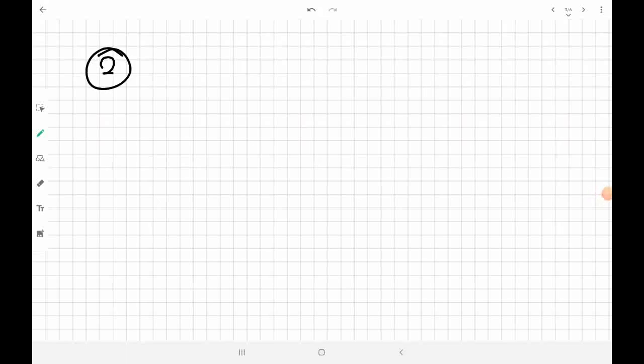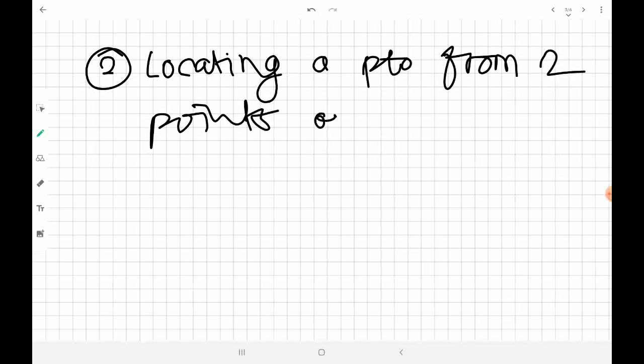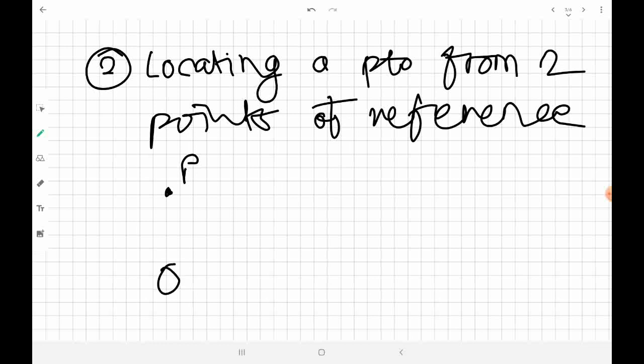Now let's see the second principle: locating a point from at least two points of reference. For example, if we want to locate point R and we have two known points P and Q, there are multiple ways to determine the position of R.